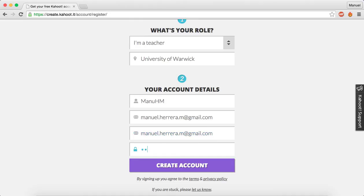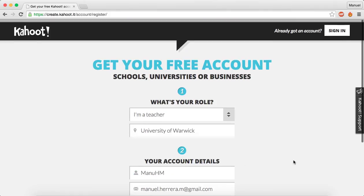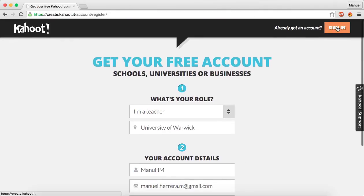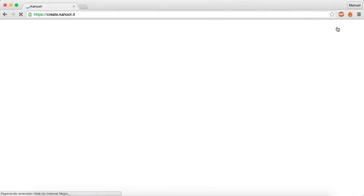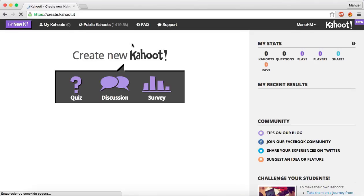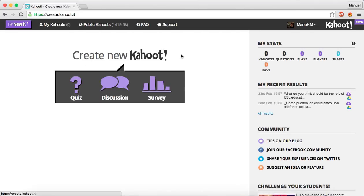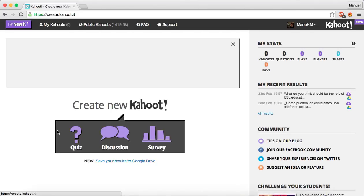And choose a password. And that's it — press the "Create an account" button and there you are. I have already got my account, so I'm going to see this. You're going to see this once you have completed your registration process.